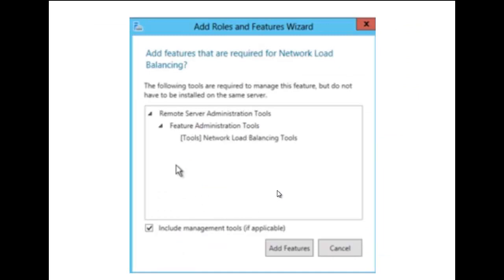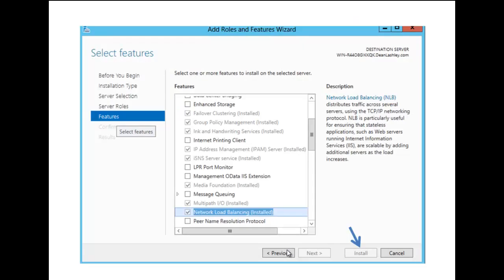We are given the choice of adding the features that come with network load balancing, so you want to click on Add Features. Before we install, let's look at the description. The description says that network load balancing distributes traffic across several servers using the TCP/IP networking protocol. Network load balancing is particularly useful for ensuring that stateless applications such as web servers running Internet Information Services are scalable by adding additional servers as the load increases. We're going to click on Install.